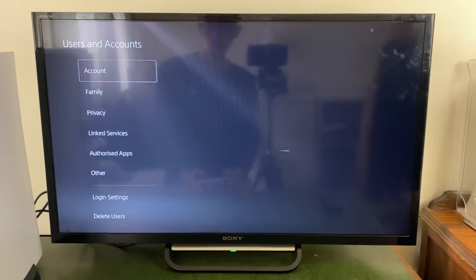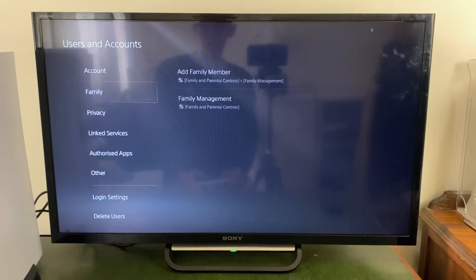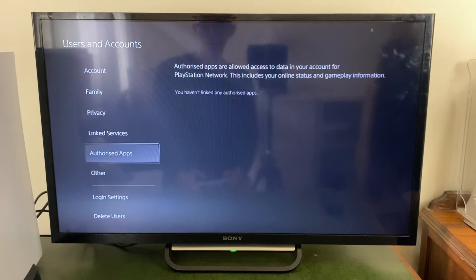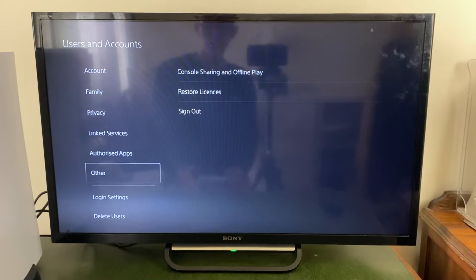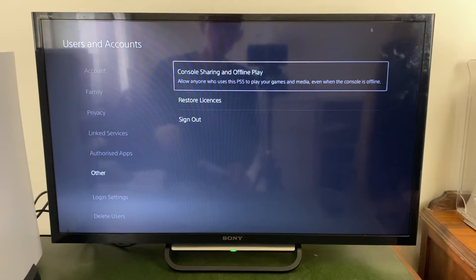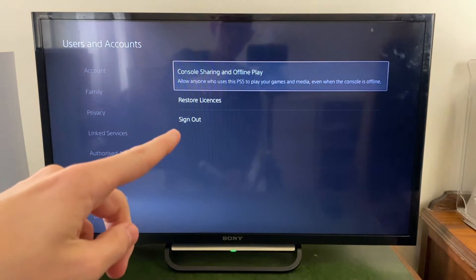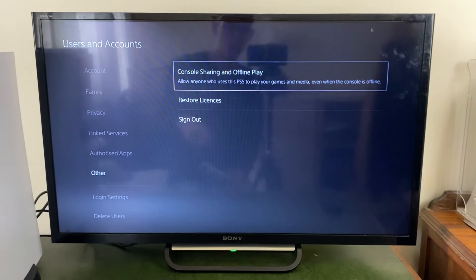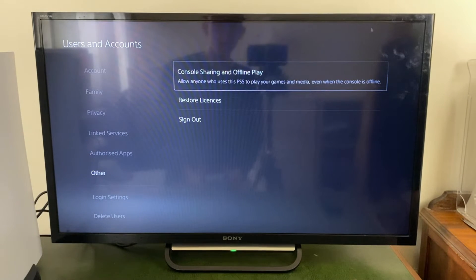Then come all the way down to Other and press X to select it. From there, go into Console Sharing and Offline Play and click here.